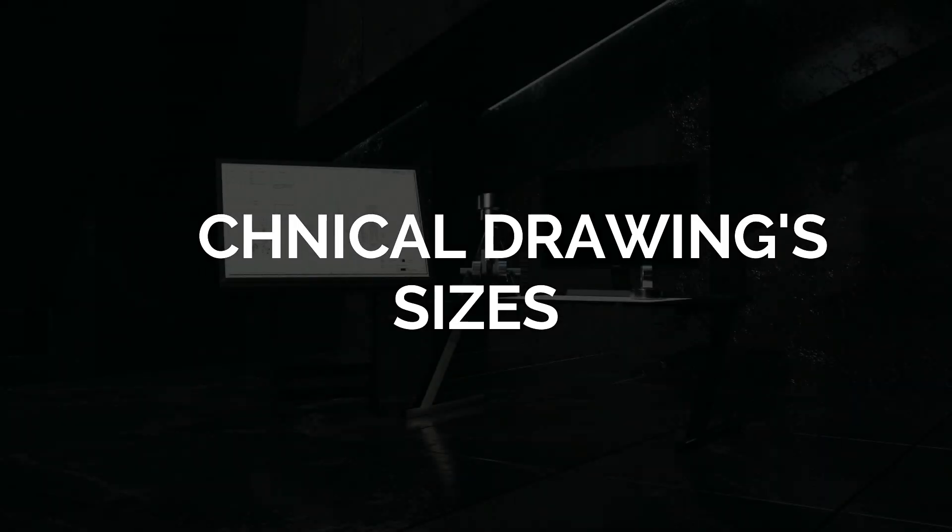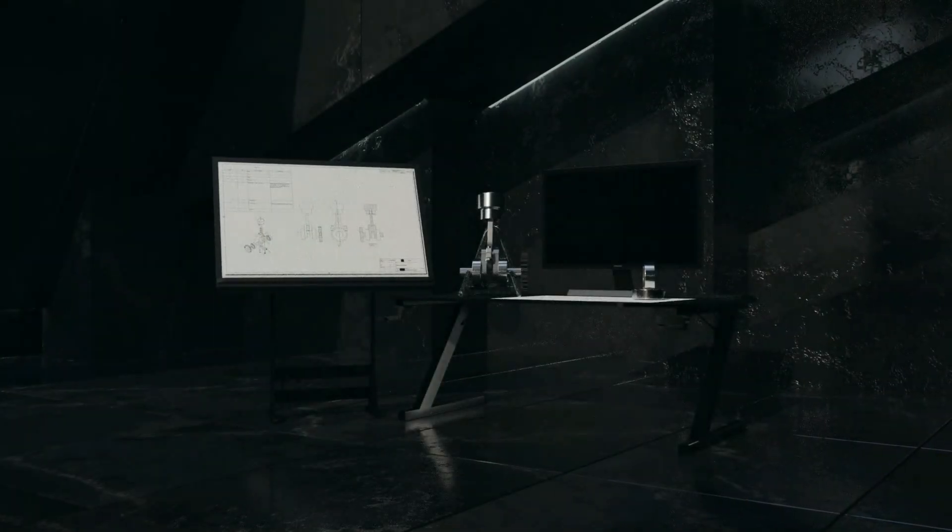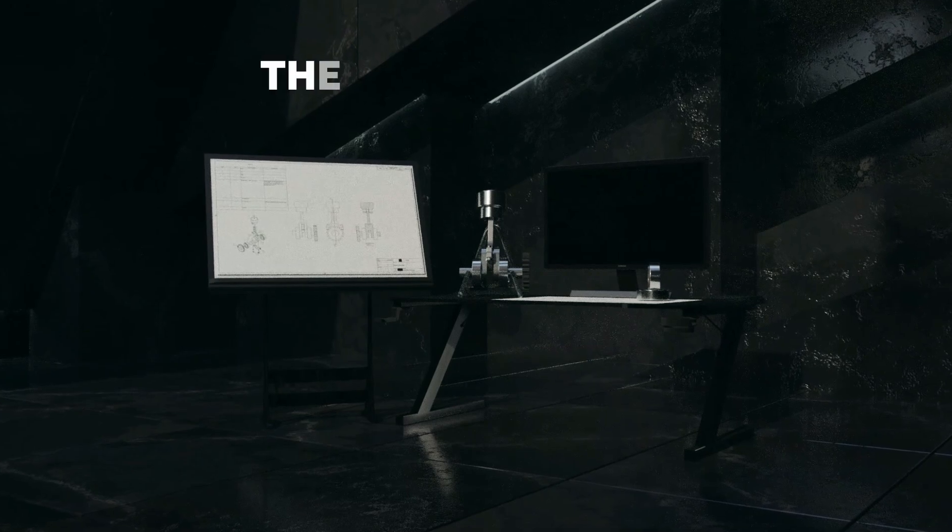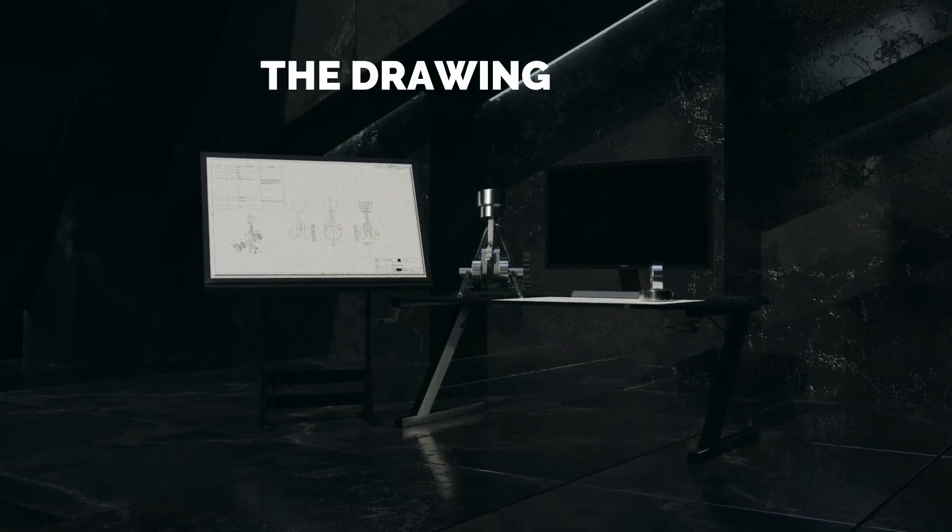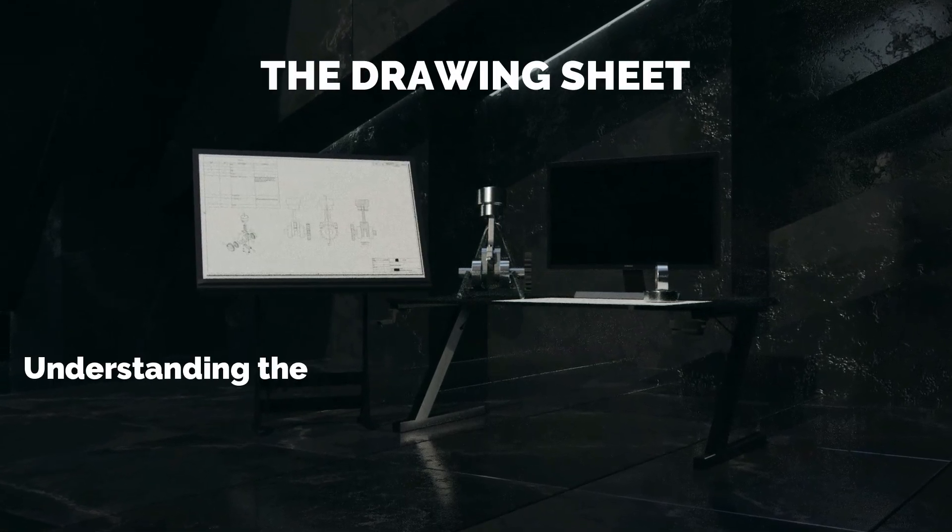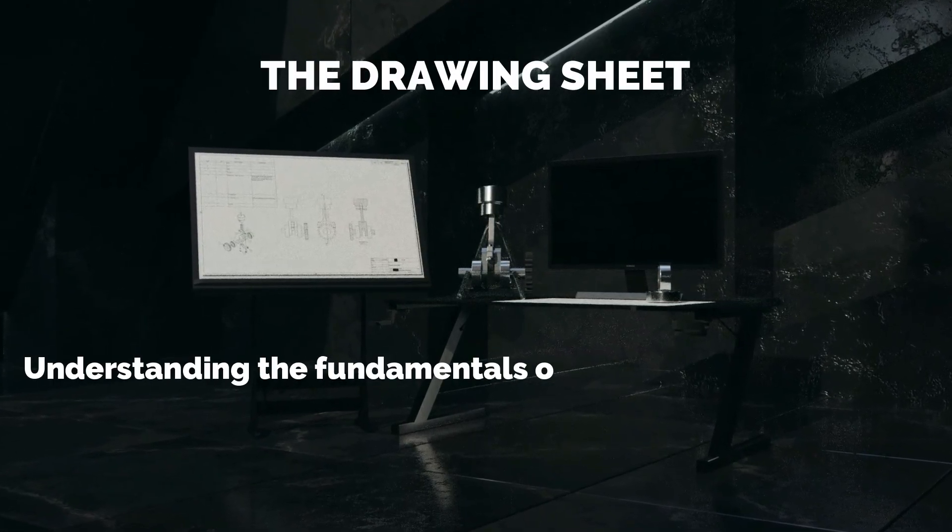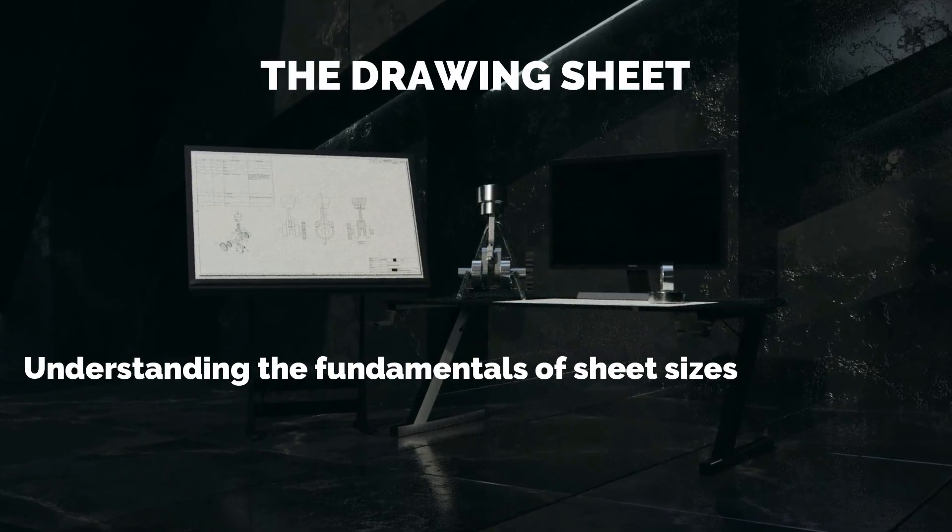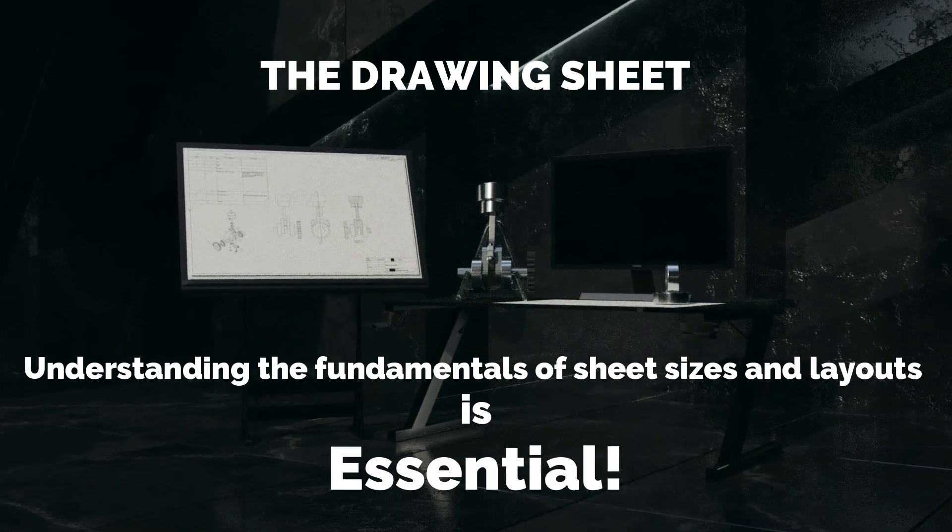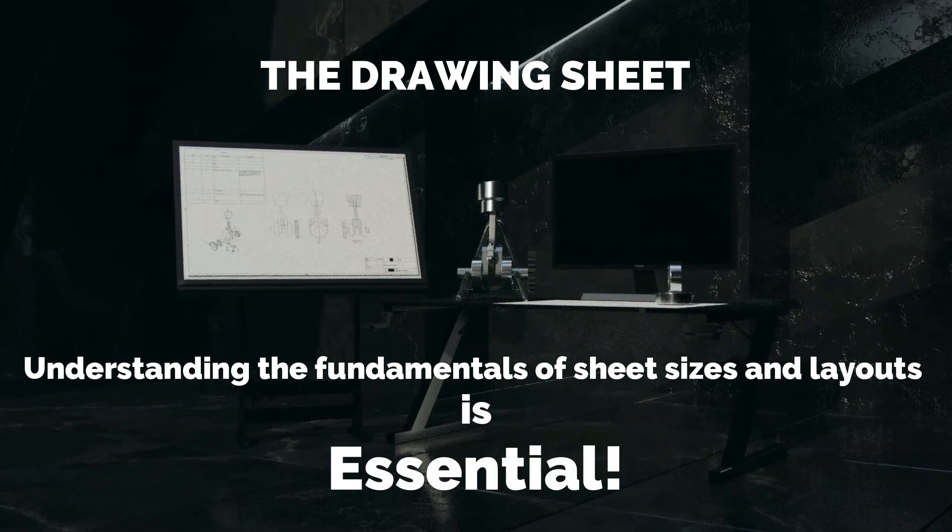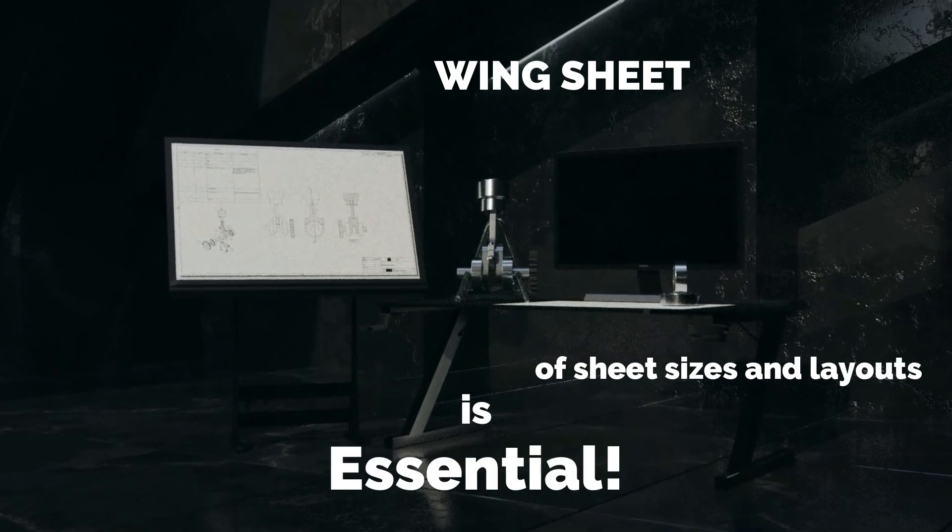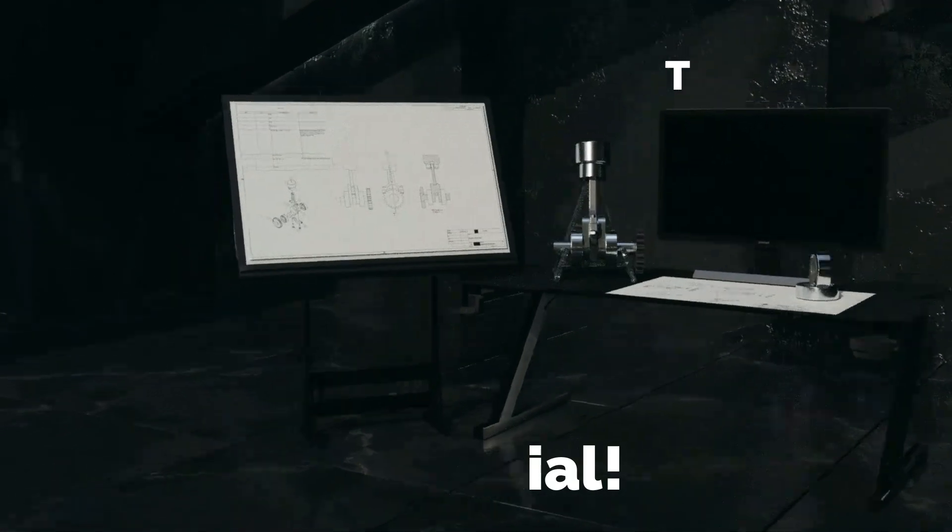Hi and welcome back. In today's lecture, we will talk about the drawing sheet and why understanding the fundamentals of sheet sizes and layouts is essential. I know that this is not the interesting part, so I will keep it short.